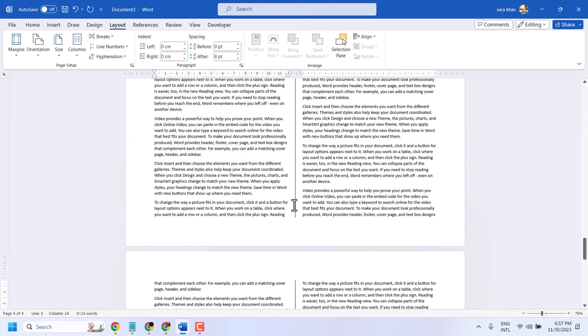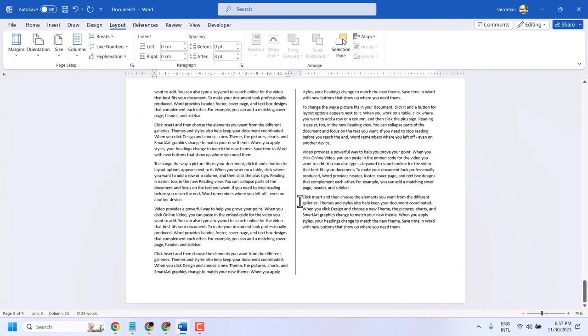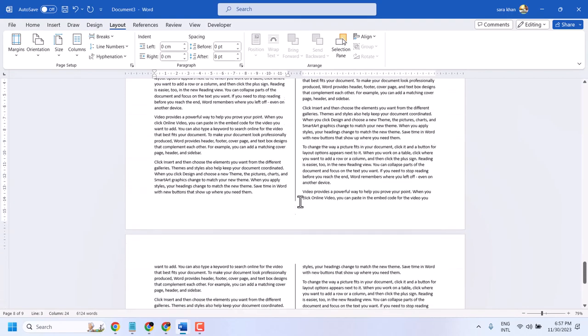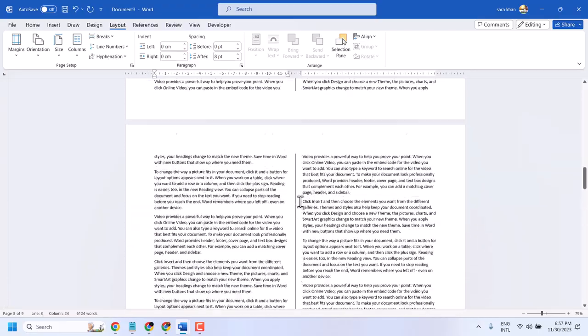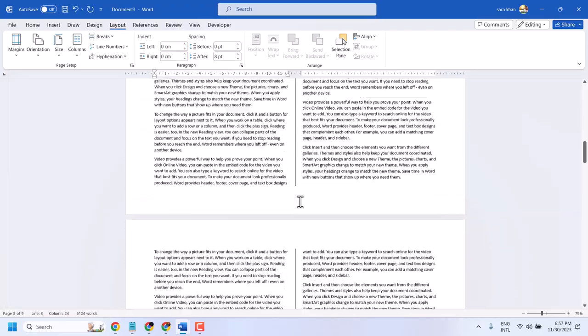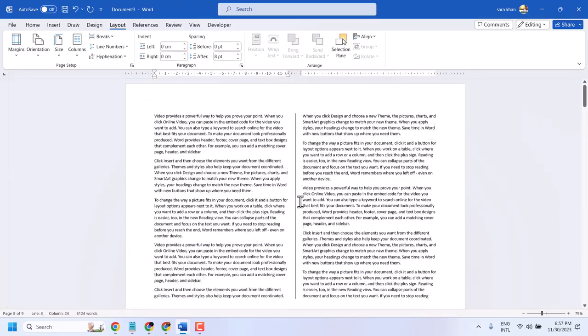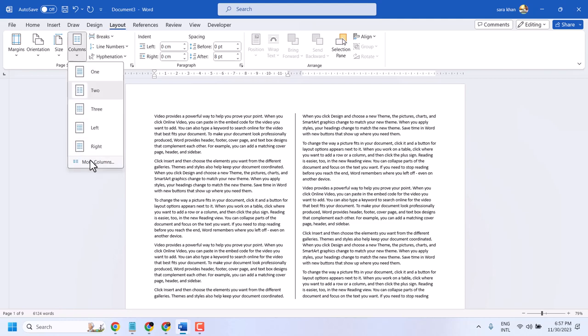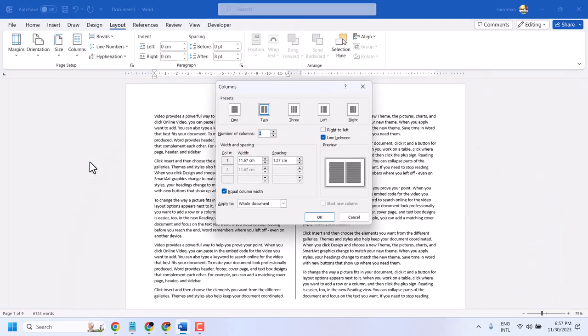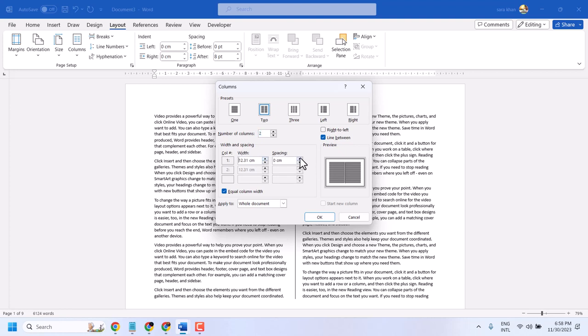We can see this divider between this page. You can make more changes to width and spacing. You can change the spacing manually like this and click on OK.